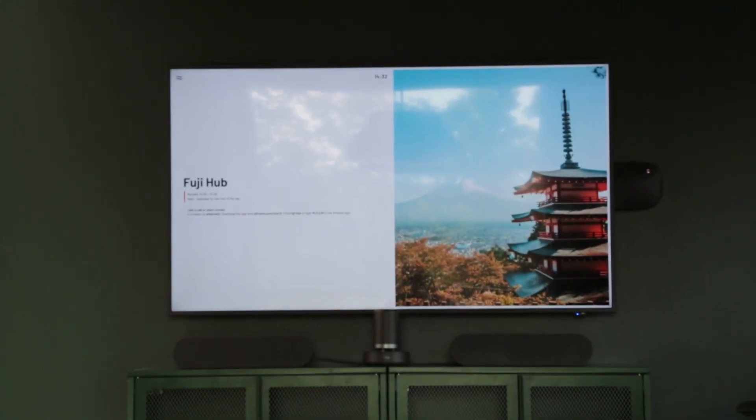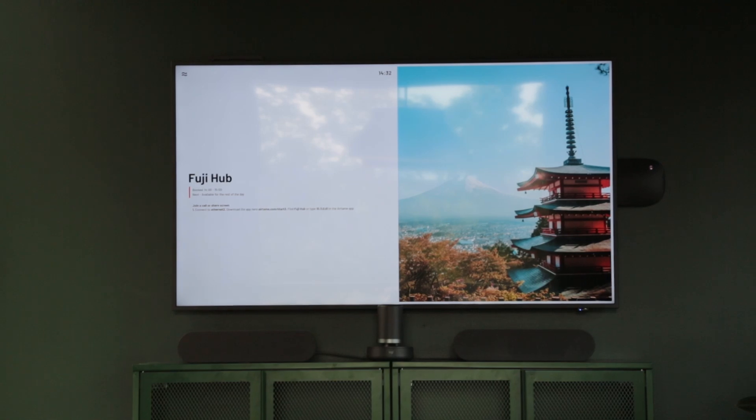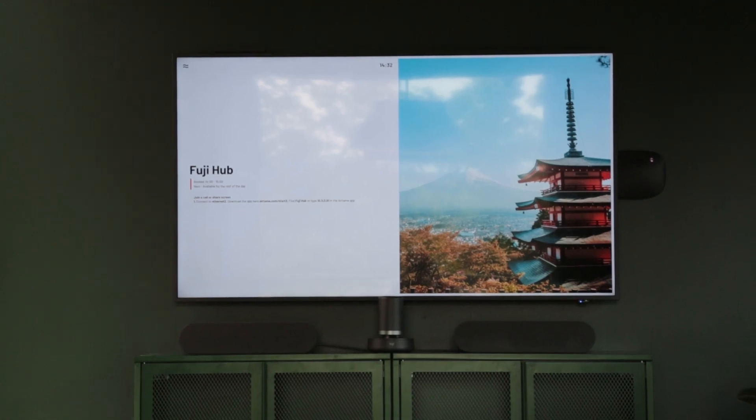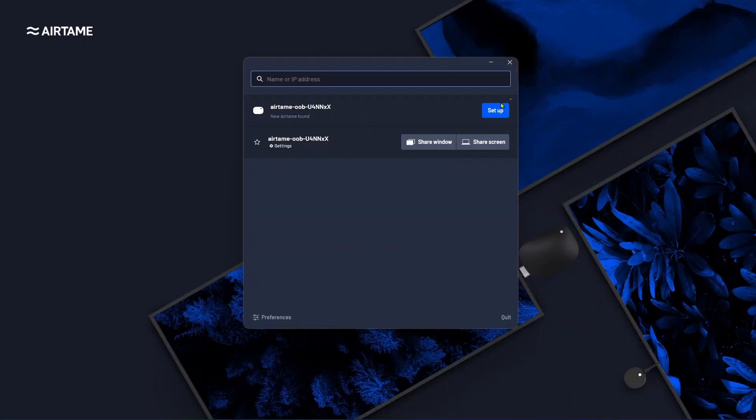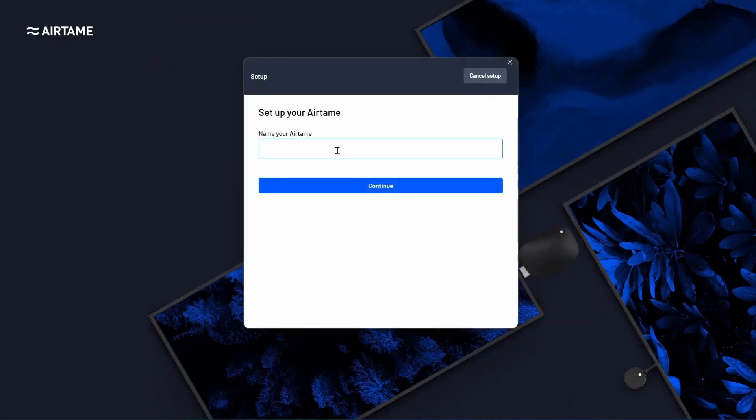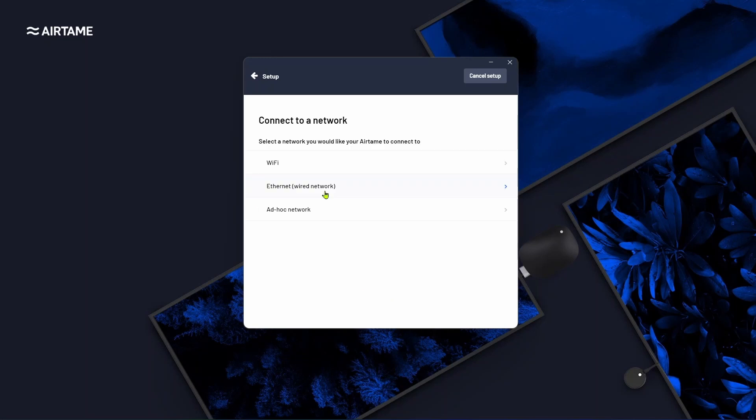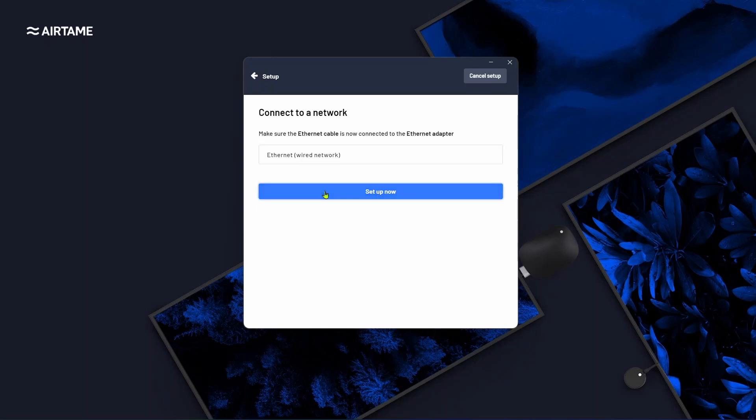Turn on your screen and select the correct HDMI input. Follow the on-screen instructions. Download and install the Airtame app on your computer, run the quick setup guide and name your device. You can also set up a password for secure access or you can do it later.